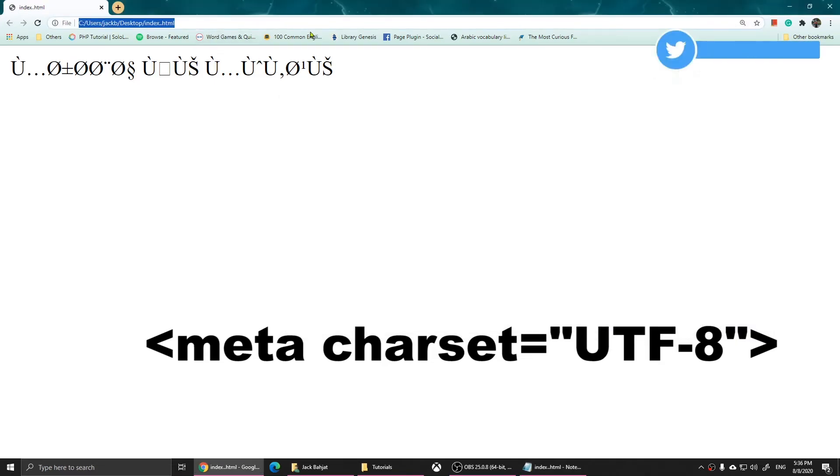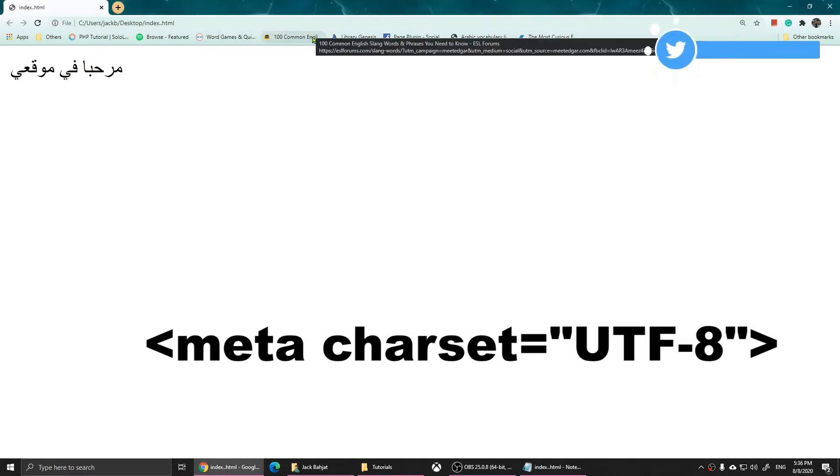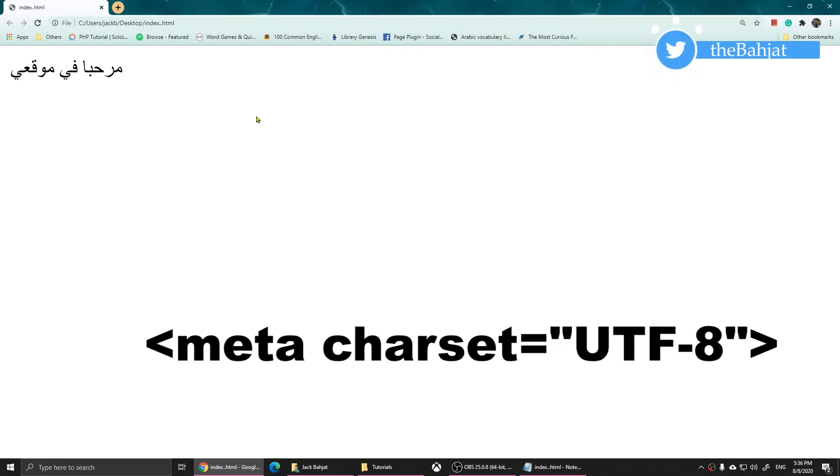Now, save this and refresh. You'll notice that it will be Arabic or whatever other foreign language that you're using.